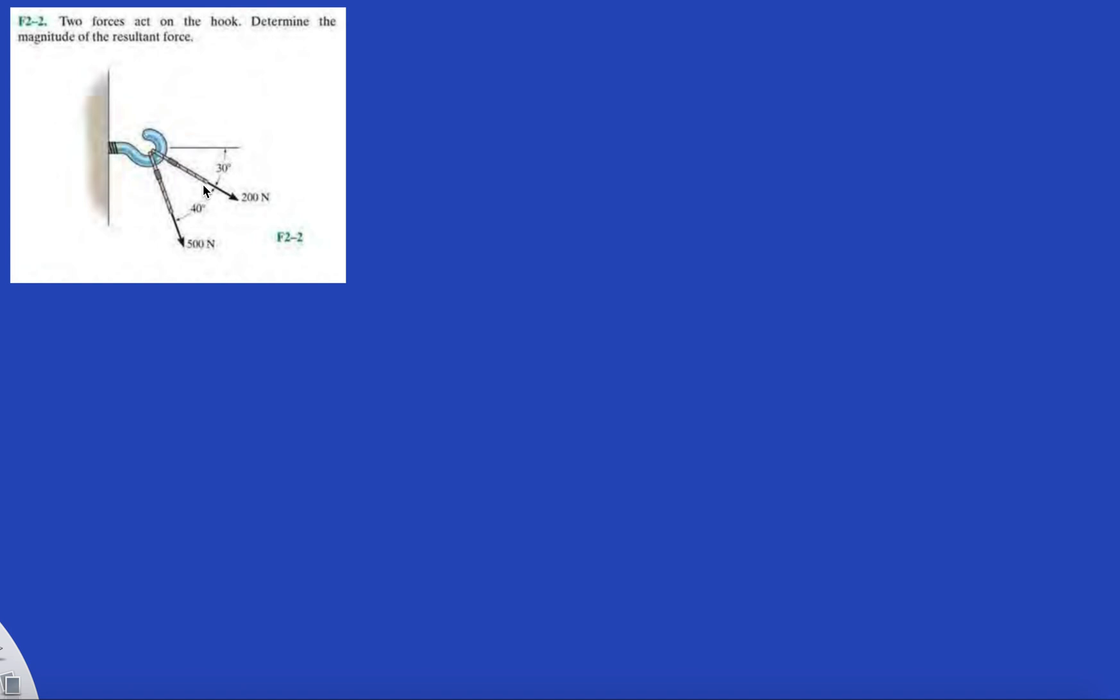If you looked at the previous problem, you know that the first thing you have to do is make a nice looking triangle, right? So you can get a good intuition of what your answer should be. In this case, two forces acting on the hook determine the magnitude of the resultant force.